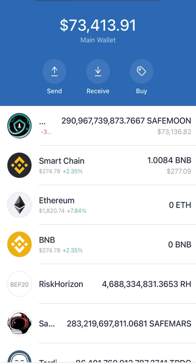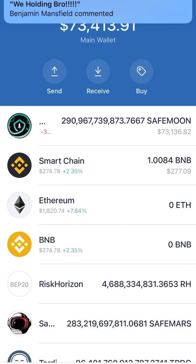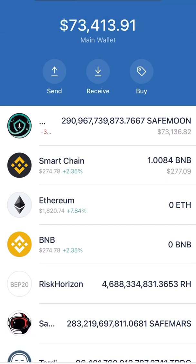What you're going to have to do — I'm inside my wallet, as you can see. What you need to do is go inside your Trust Wallet. You'll see your main screen here. This is my main wallet; I have a couple of them, but this is one of my play wallets.